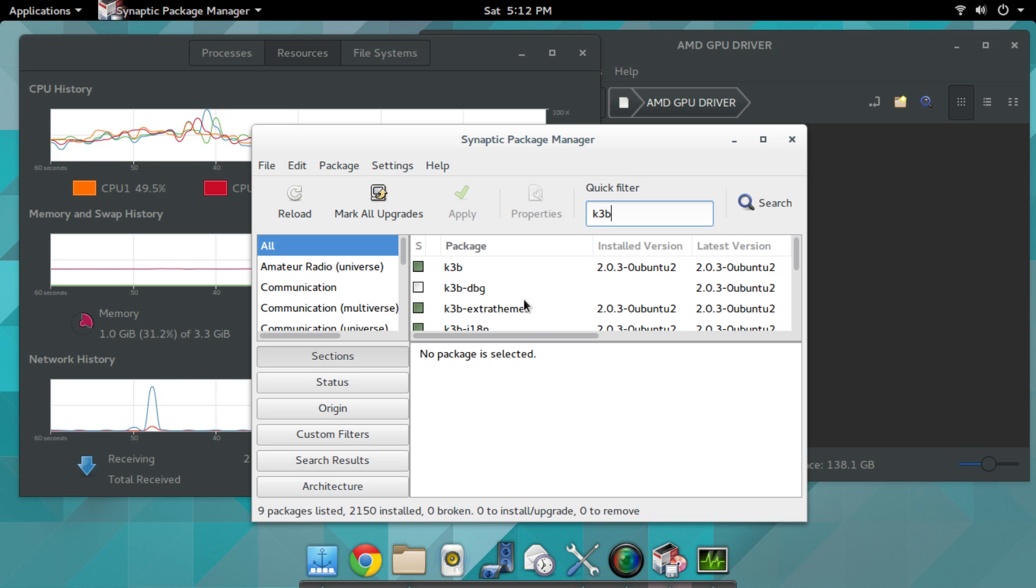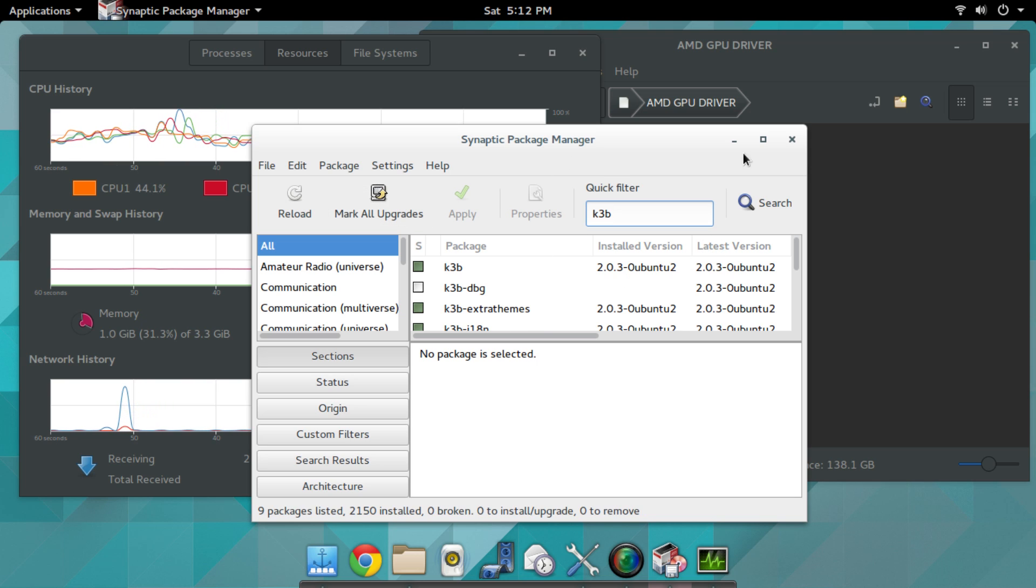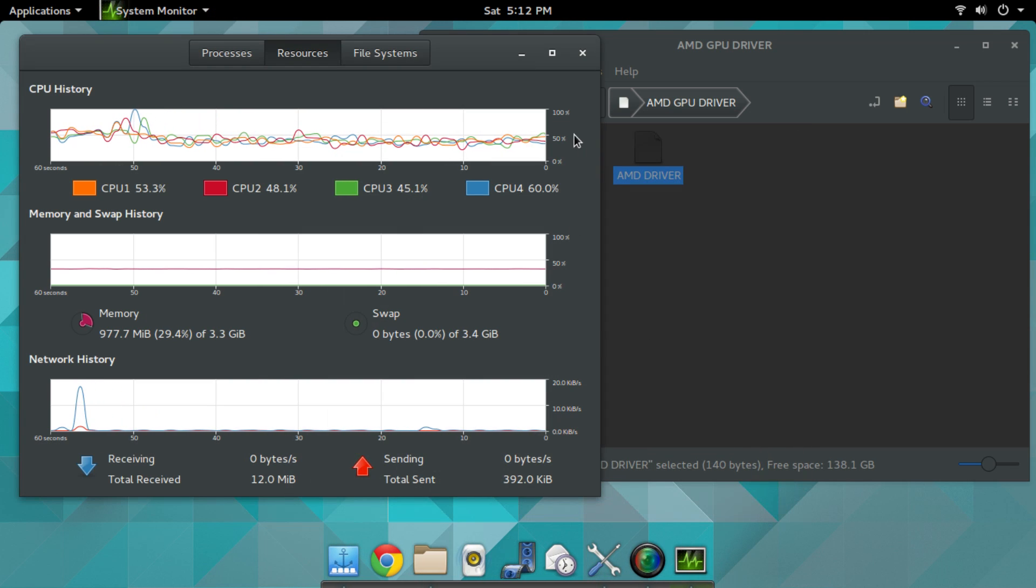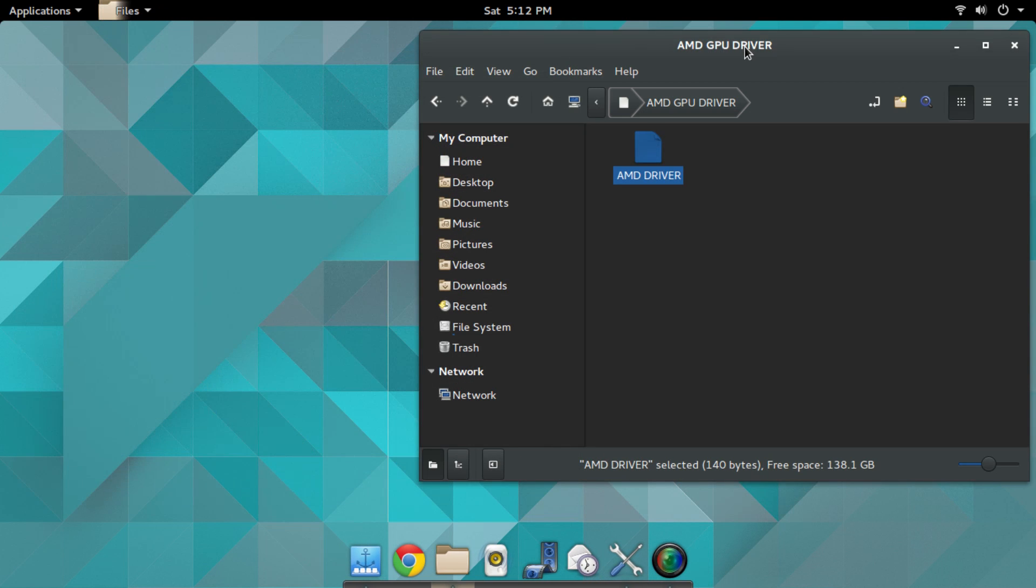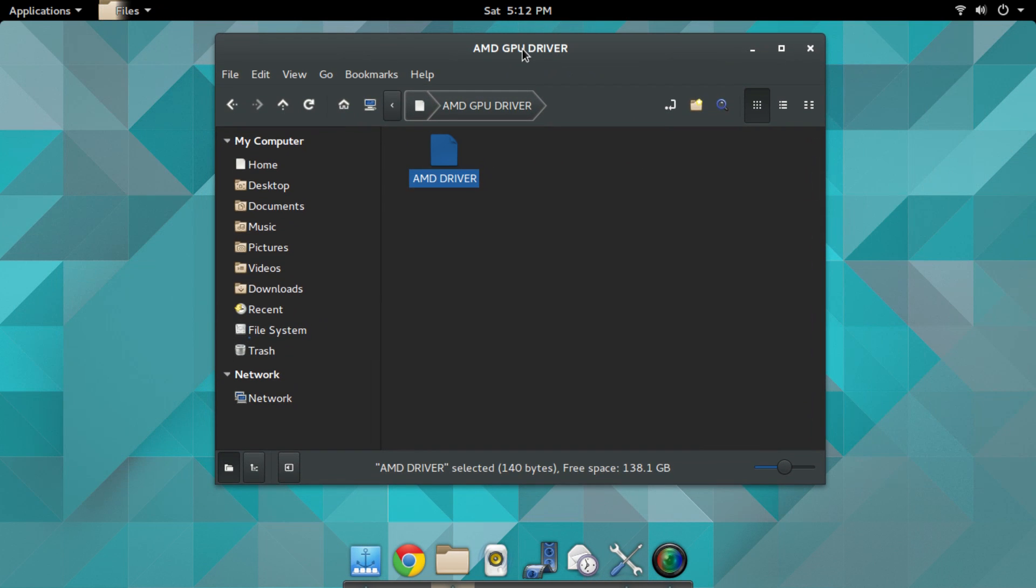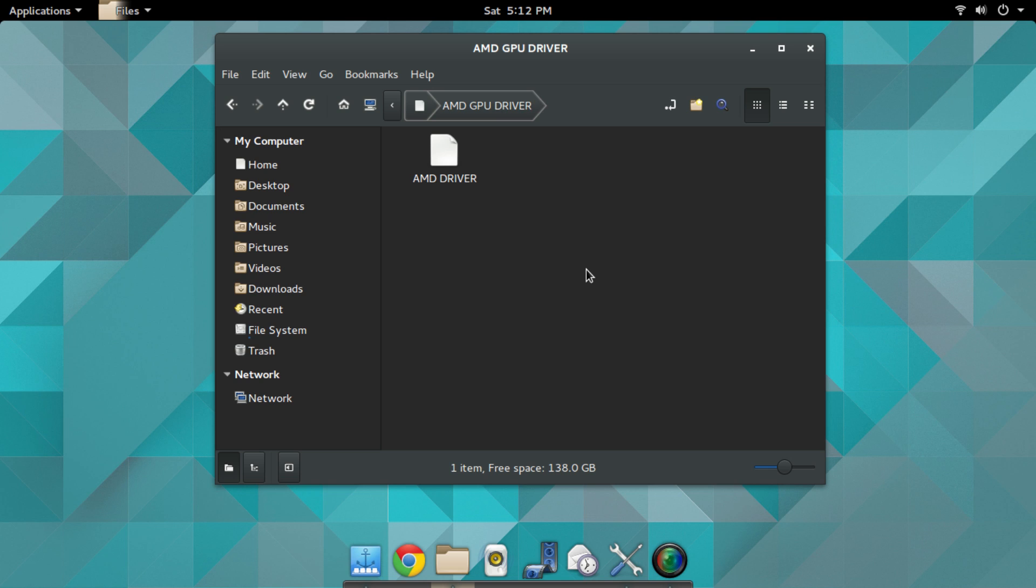K3B is an actual disc burner that I like to use. I have less coasters to deal with—when I say coasters, I mean bad burns where the system will not read the disc at all. Using Brasero, whatever it's called, it's garbage. I don't use that disc burner anymore.